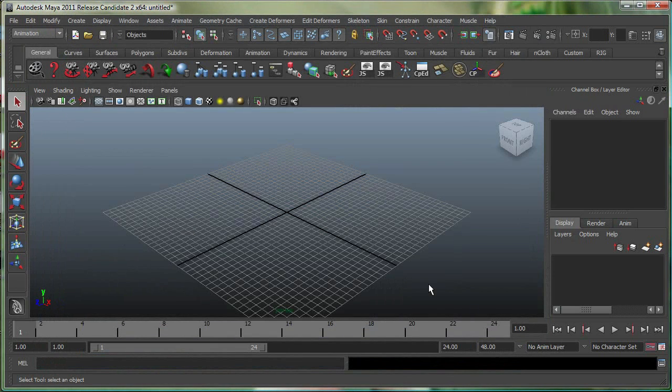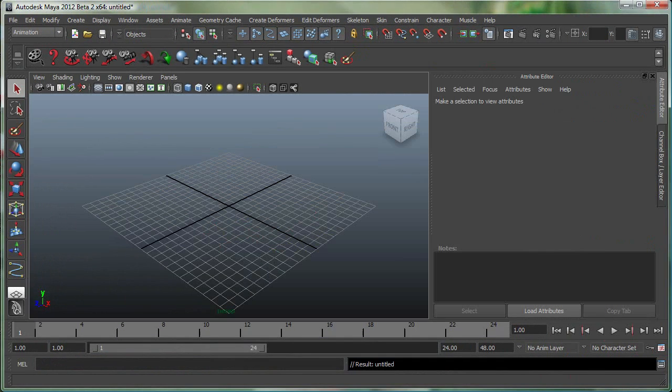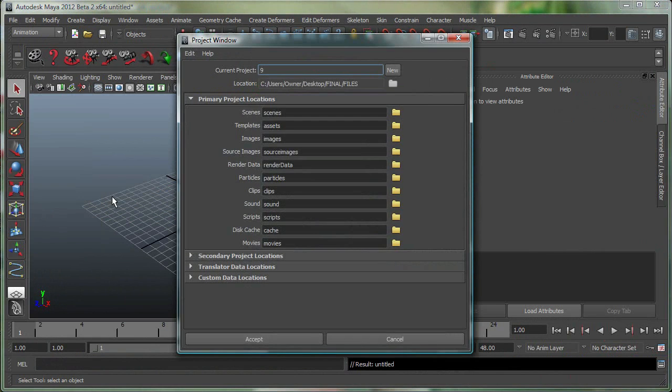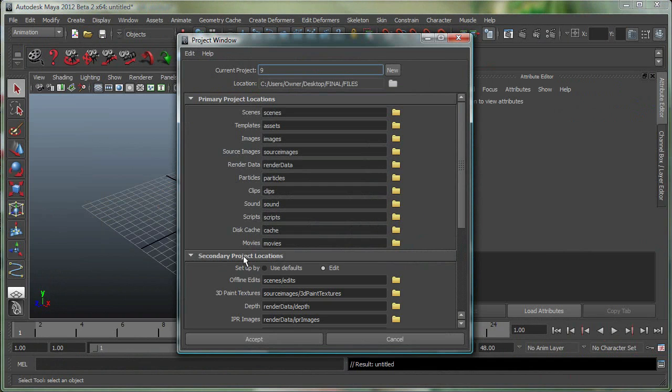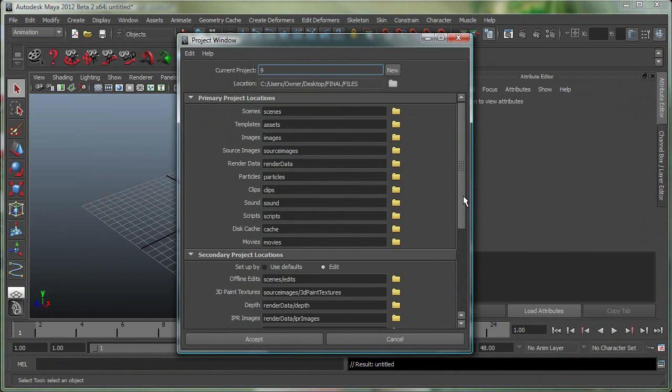In some other versions of Maya, you can do the exact same thing, but it's under File, Project Window. And it comes with some different options like Primary Project Locations, Secondary Project Locations, and so on.